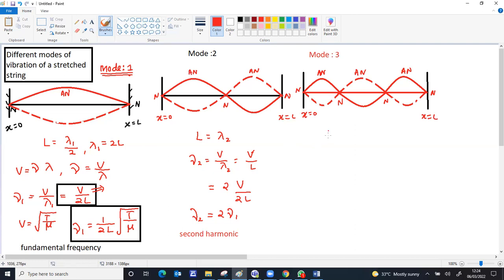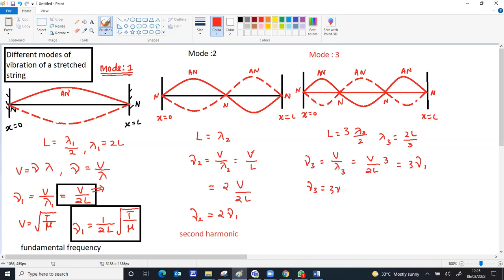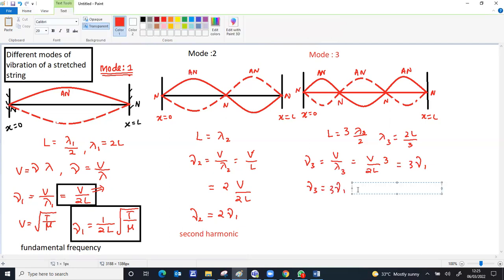Maximum displacement points are all anti-nodes. Here also, the length of the string equals three lambda by two, three lambda by two. Lambda three because it's the third mode. So lambda three equals two L by three. Nu three equals v by lambda three, which equals v by two L by three. This equals three times nu one. Since it is three times nu one, the third multiple of the fundamental is called the third harmonic.